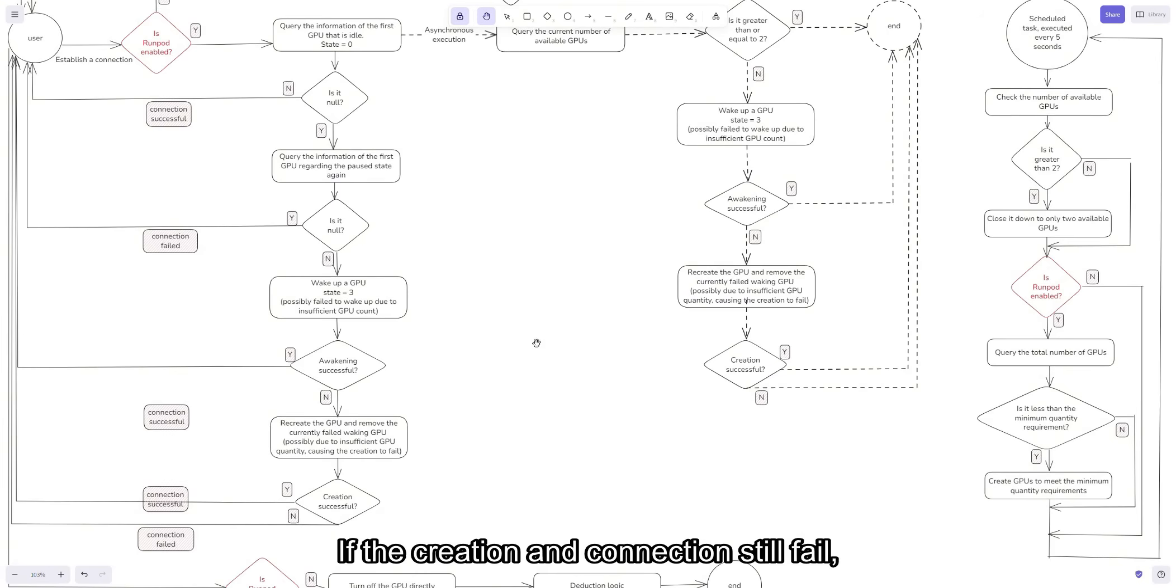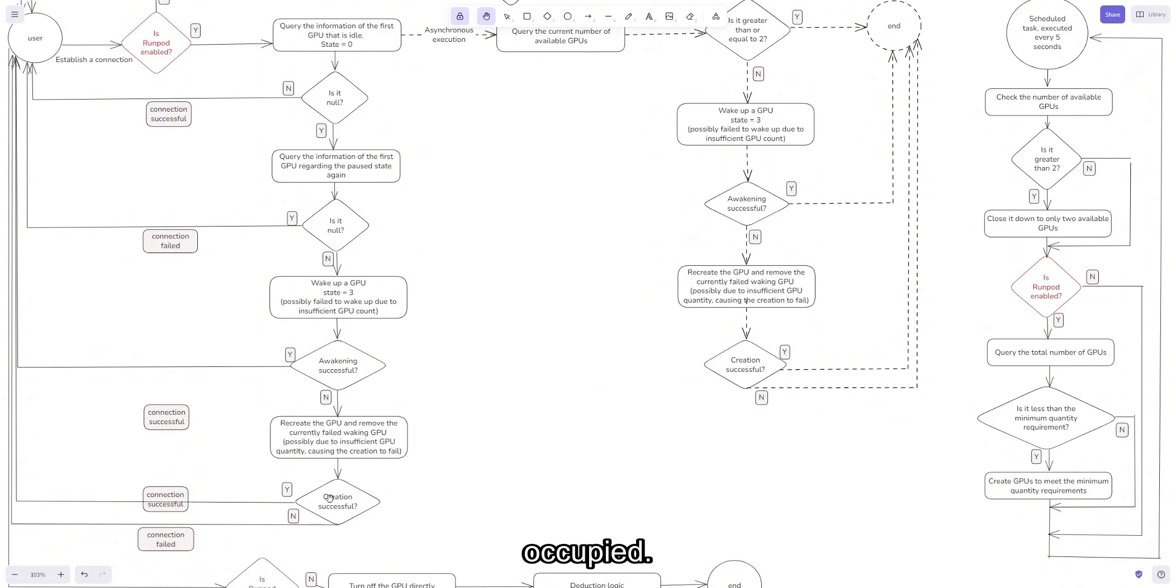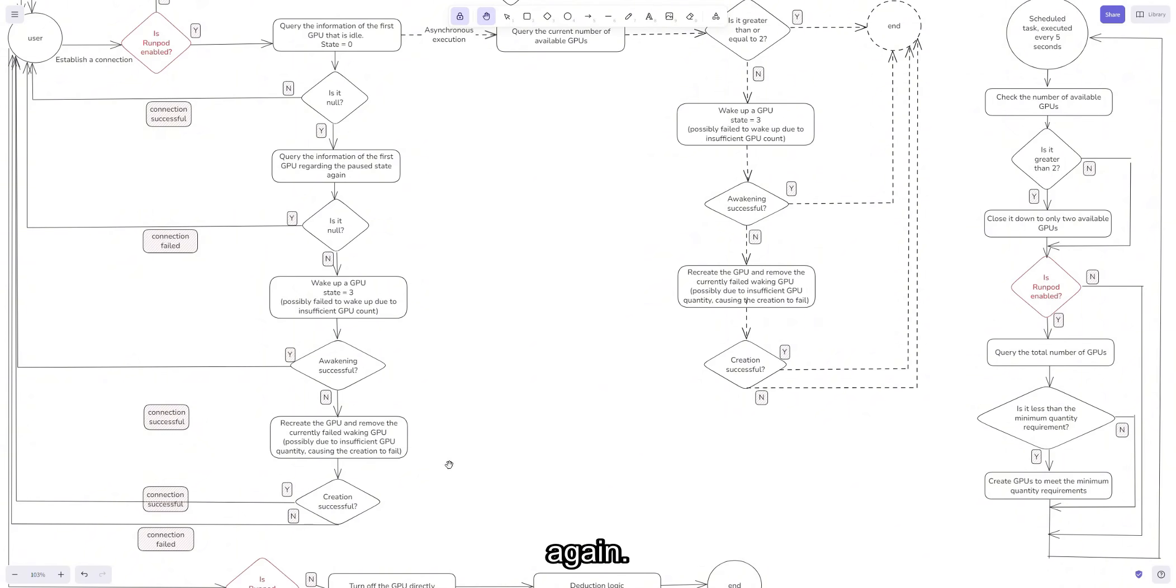If the creation and connection still fail, it means both the local GPU resources and the cloud GPU resources on RunPod are fully occupied. In this case, the user will have to wait for a GPU to be released before trying to connect again.